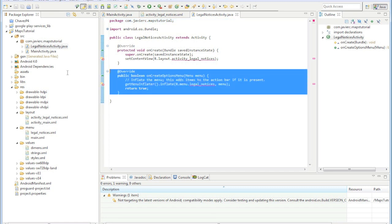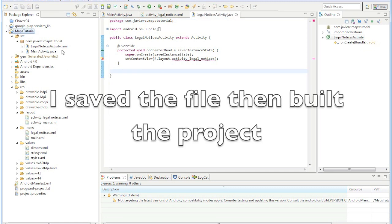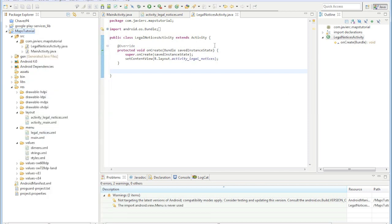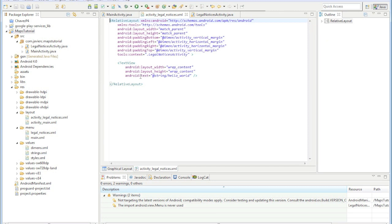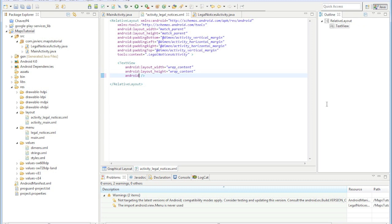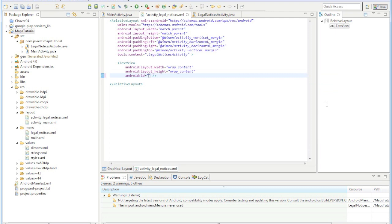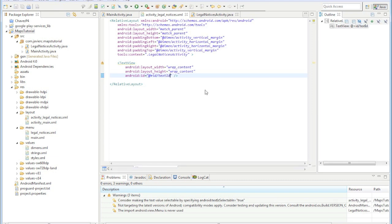So we'll just get rid of this, and now it gets rid of that error. And what we're going to do here is we're just going to take this off and we're just going to call this the ID. And let's do 'add_plus_text_id'.